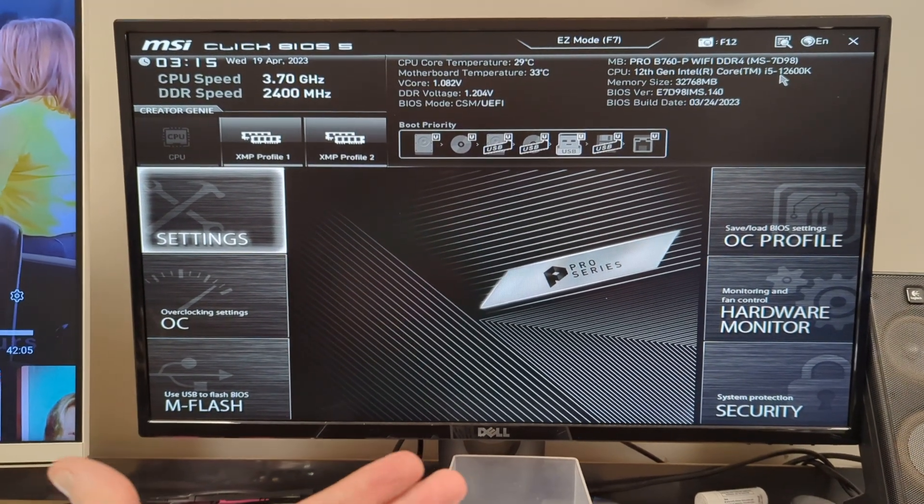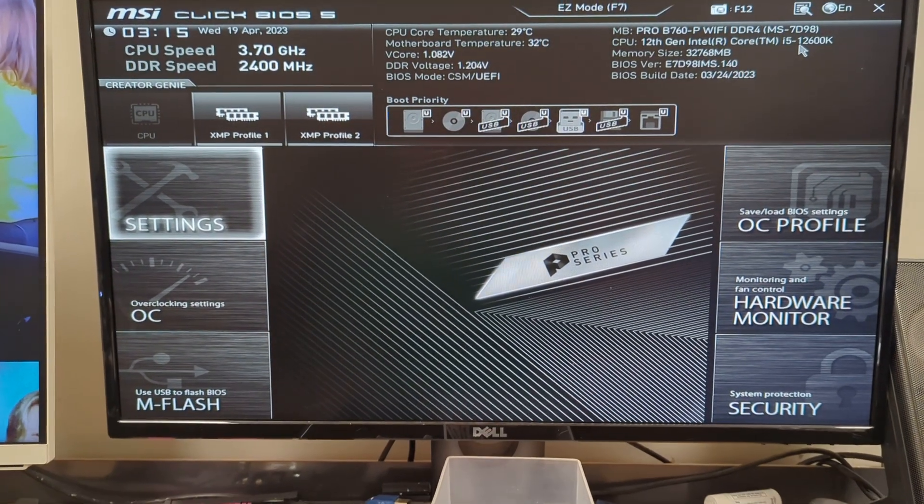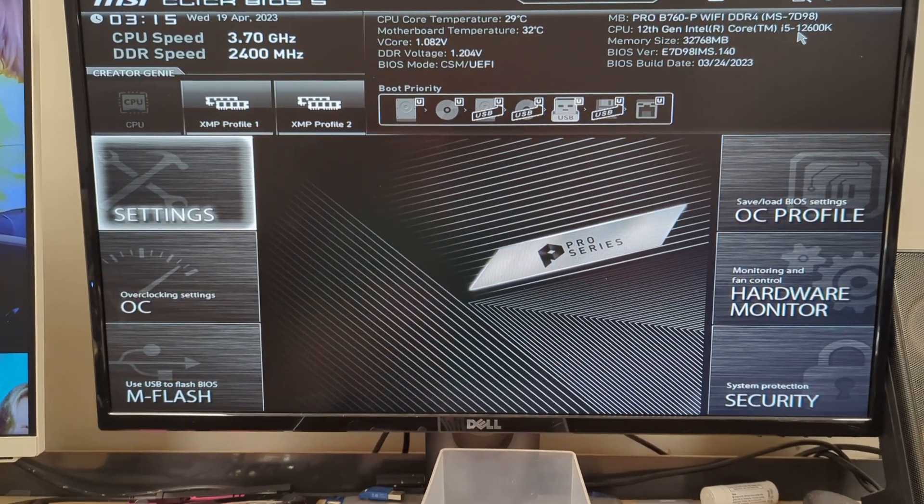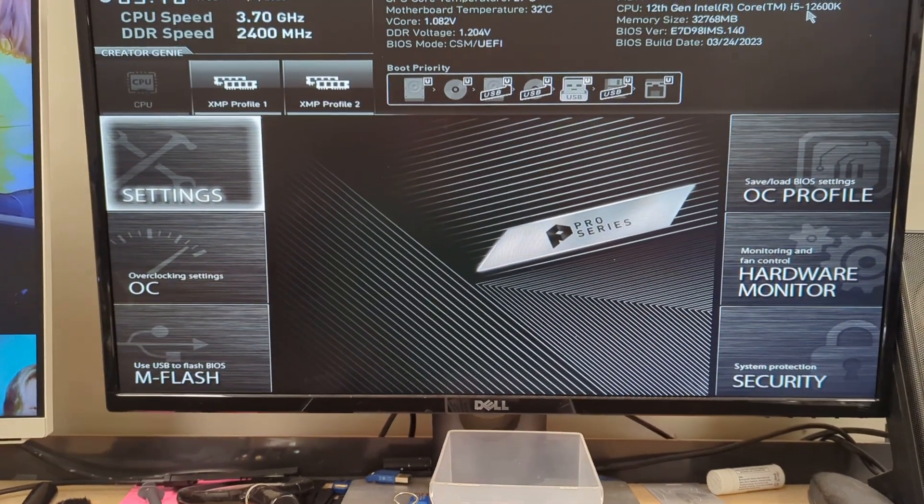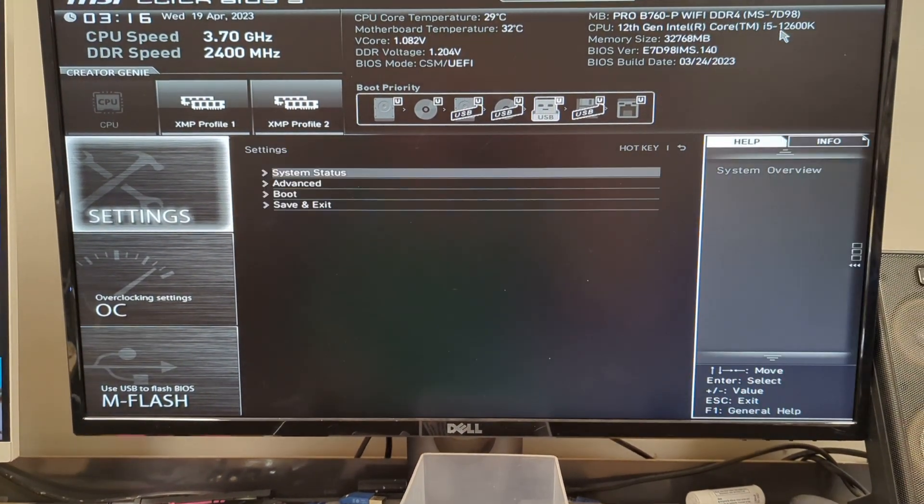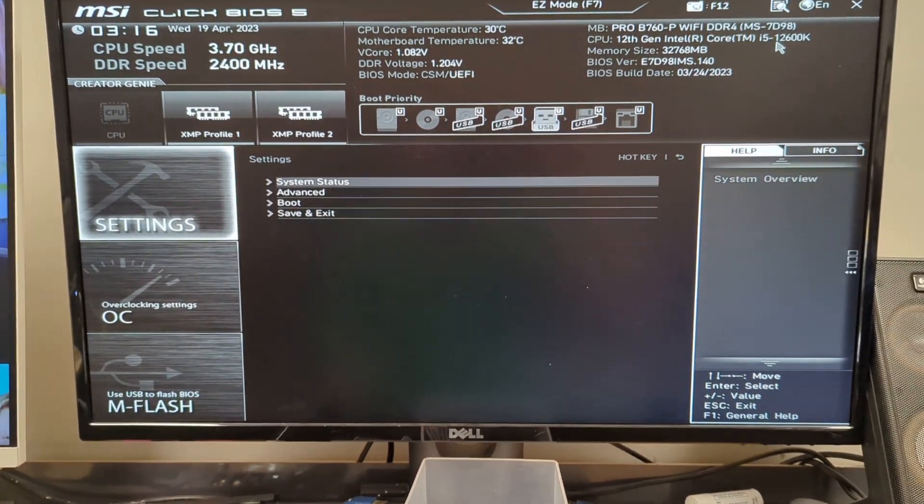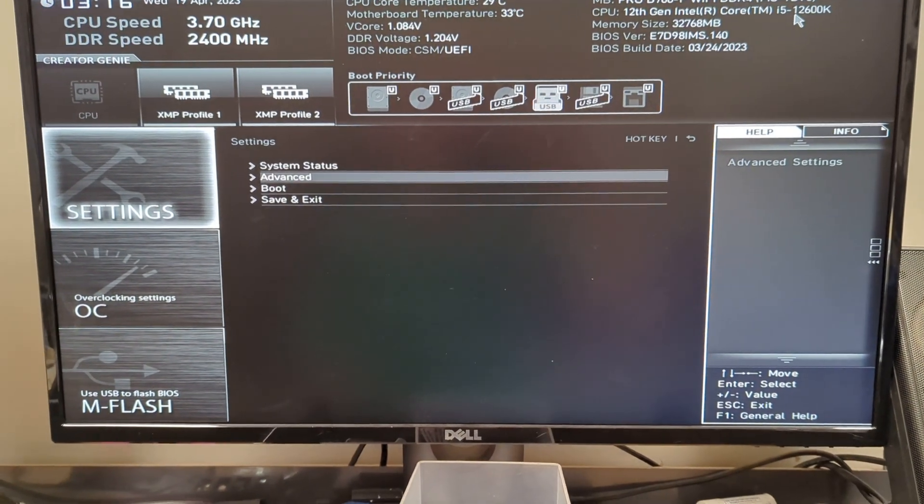So you want to be in advanced, which this is, and I'm going to go to settings over here on the left. It's already highlighted. I'm just hitting enter. Go down to advanced with the down arrow, hit enter.